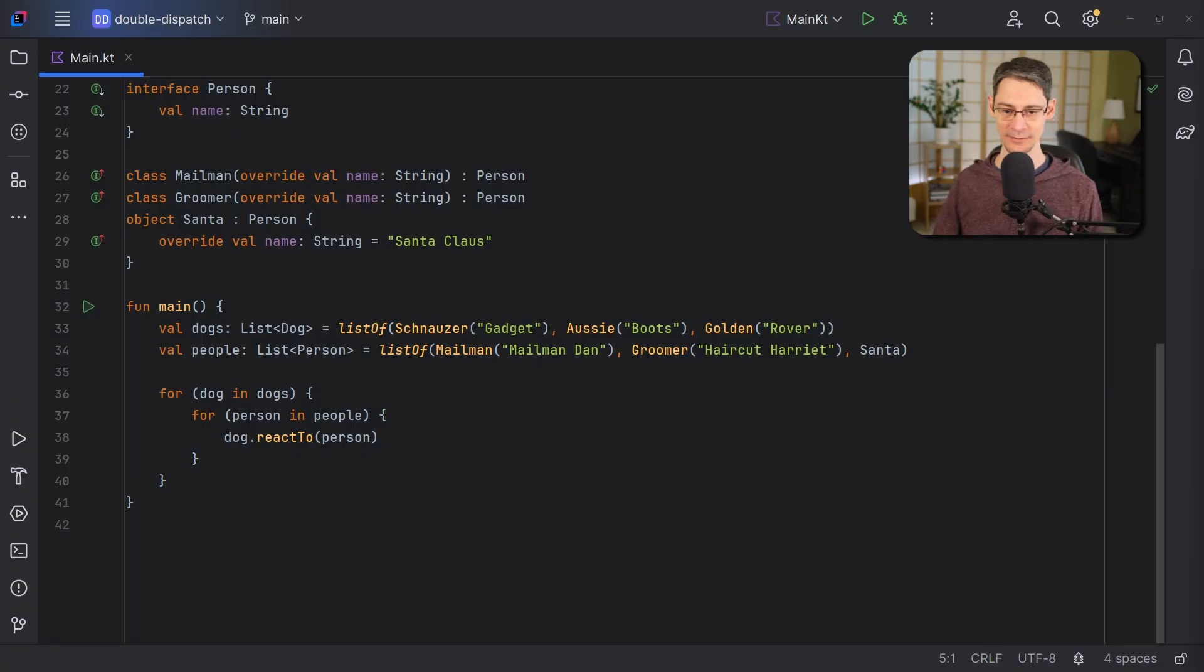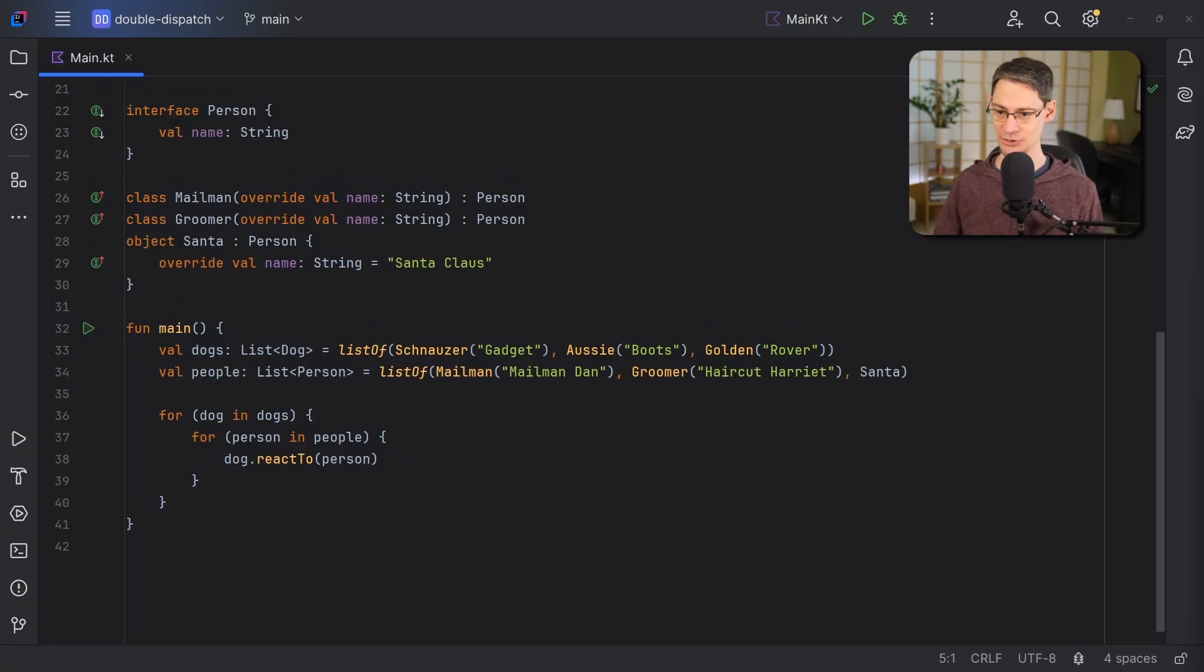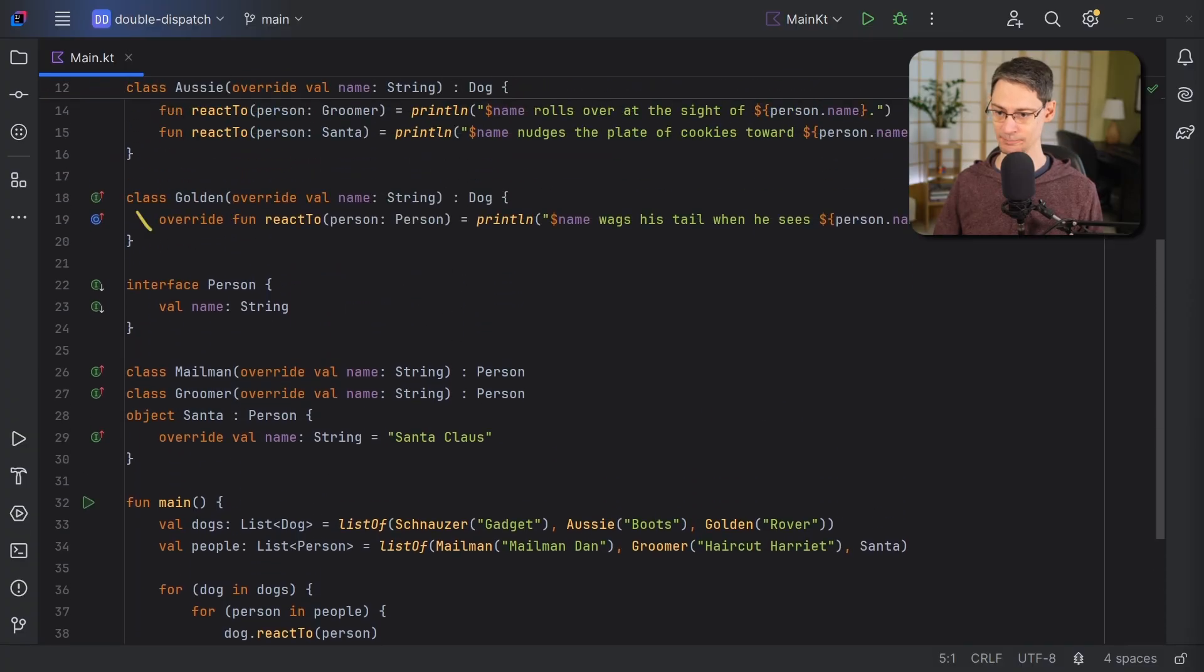When I say receiver, I just mean the object that's on the left side of the dot here. And when I say runtime type, I mean its actual type when we instantiated it. So not dog, but schnauzer, aussie, or golden. So again, Kotlin will dispatch based on the runtime type of the receiver. So for example, if the runtime type is golden, then when we call reactTo, Kotlin will dispatch to this function here.